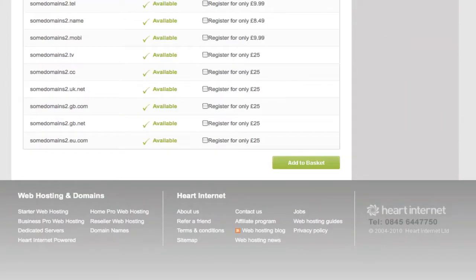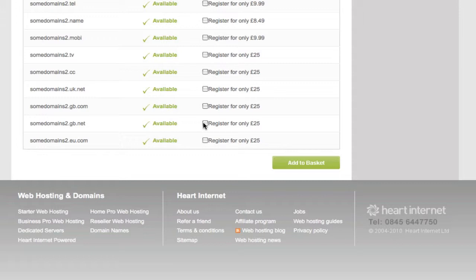Now much like before, once everything is loaded you get a list of the domain name and the extension, the availability, the option to register it and also the price. And finally once you've made your selections you just click add to basket.